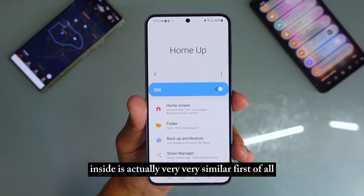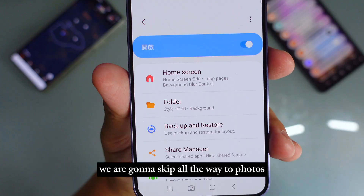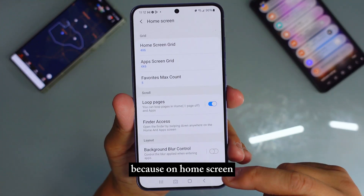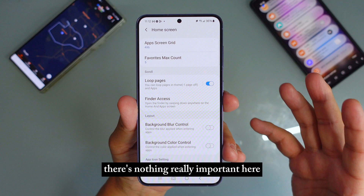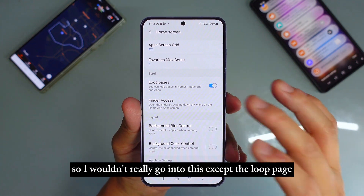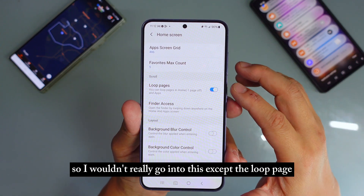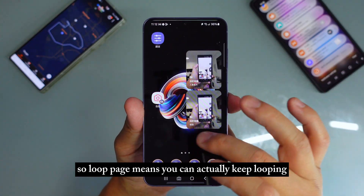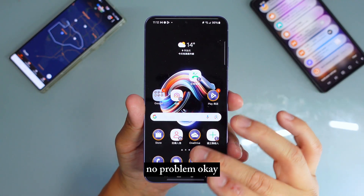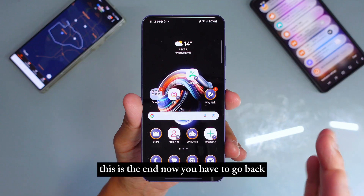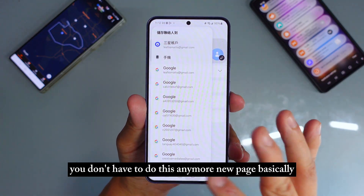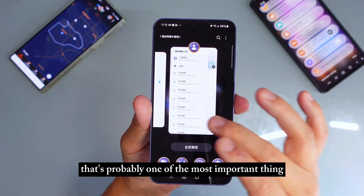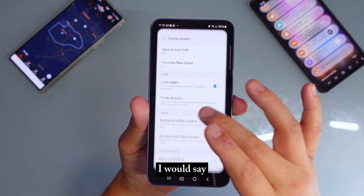First of all, we're going to skip all the way to folders because on the home screen there's nothing really important here. Except the Loop Page — loop page means you can actually keep looping with no problem. You don't have to say 'this is the end, now you have to go back.' You just keep going and going. That's probably one of the most important things.